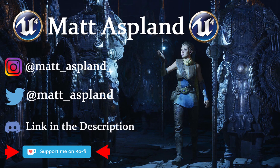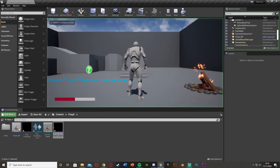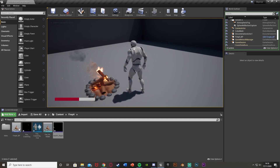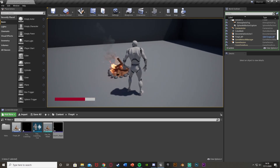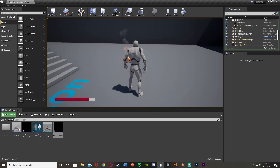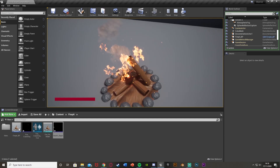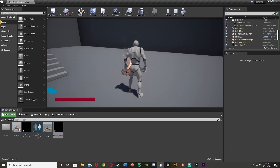Hey guys, welcome back to another Unreal Engine 4 tutorial. In today's video I'm going to be showing you how to create a fireplace where, when the player is near it, it will regenerate health. This includes sound effects and the visual fire as well. We have our fire there, we can hear it crackling, and if we go close to it we regenerate health. If we're too far we won't regenerate. The audio will also fade out when far enough away, and once we reach full health we can't regenerate any more.